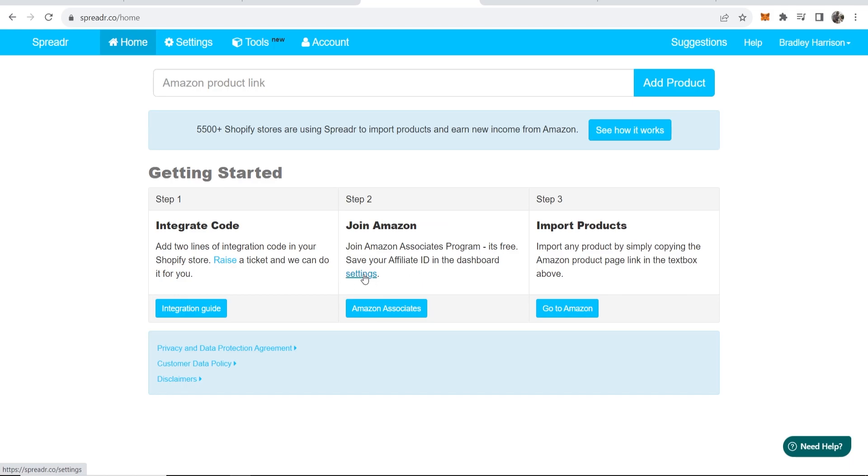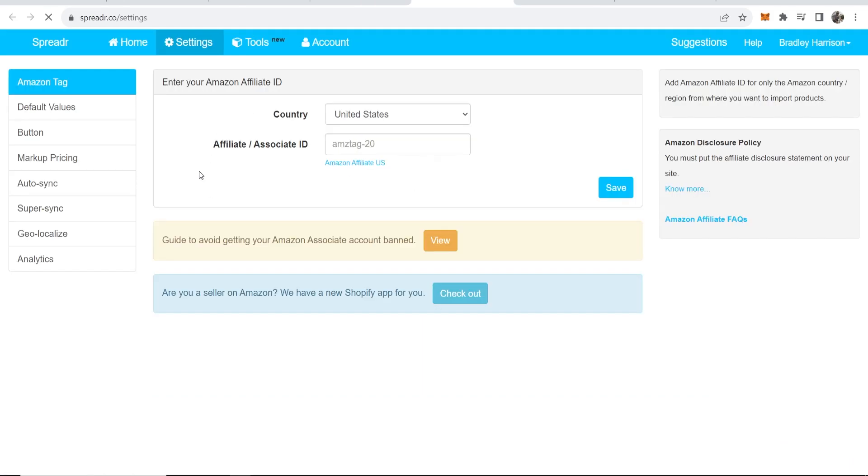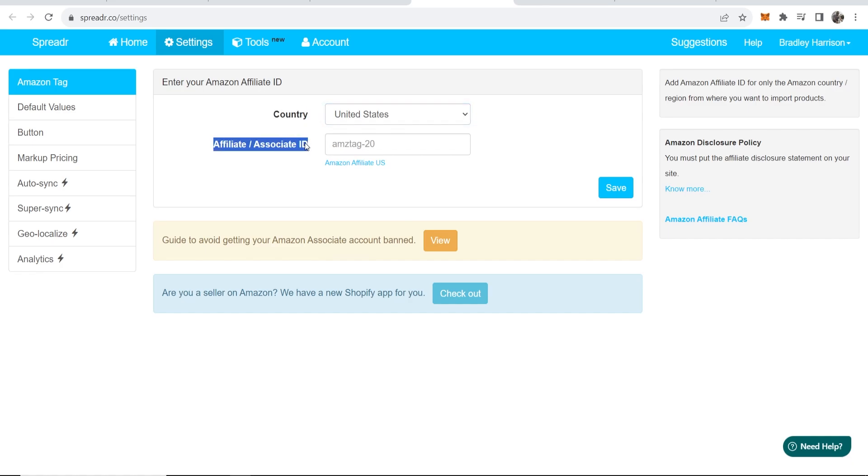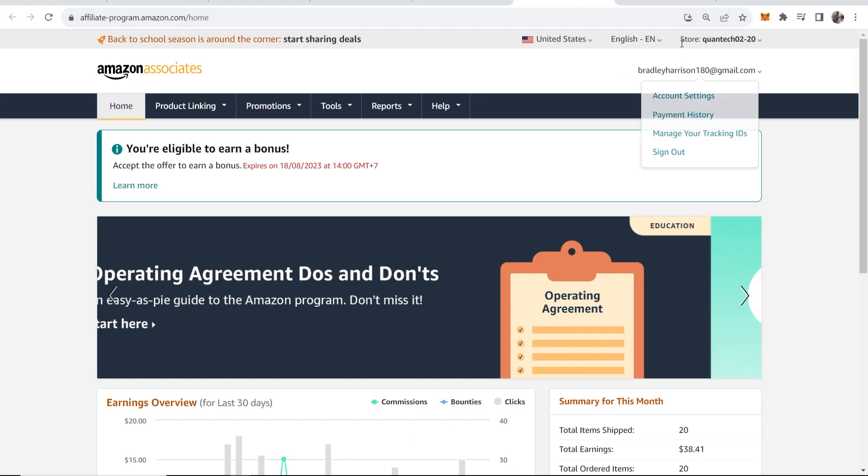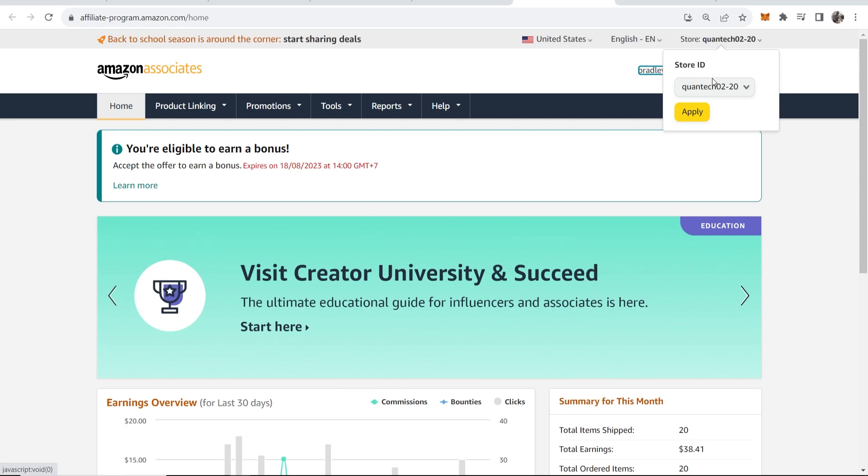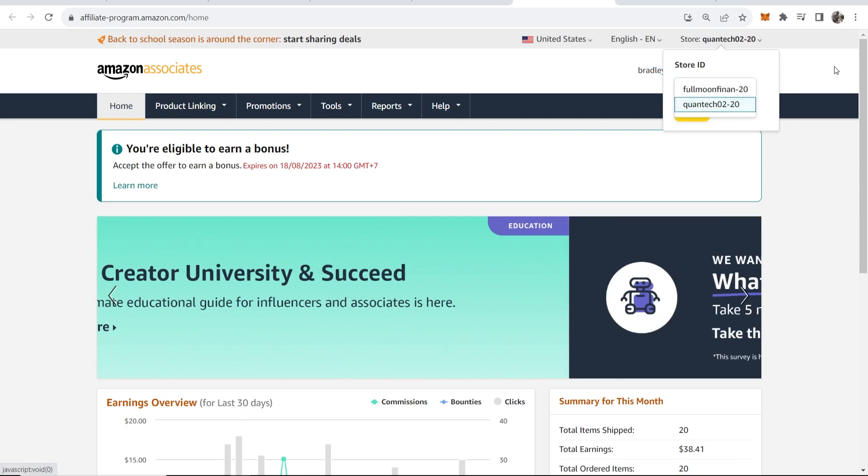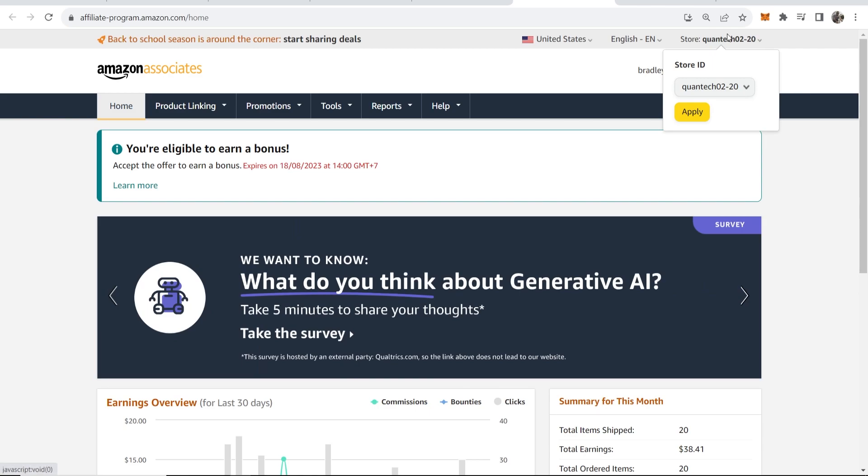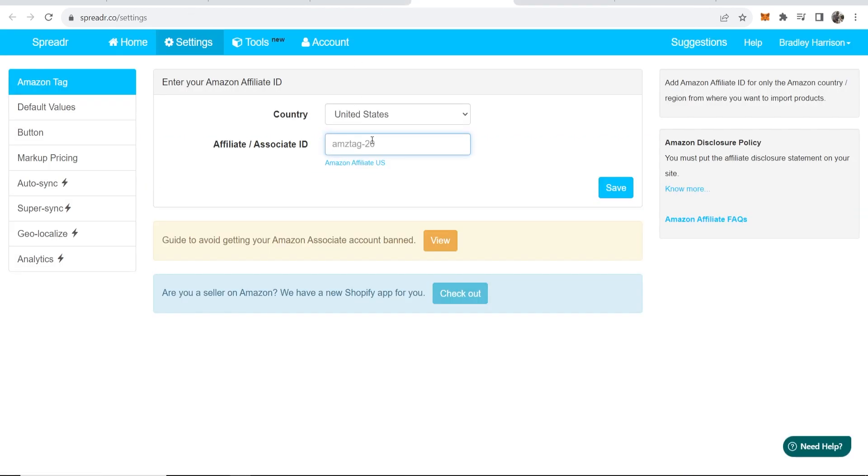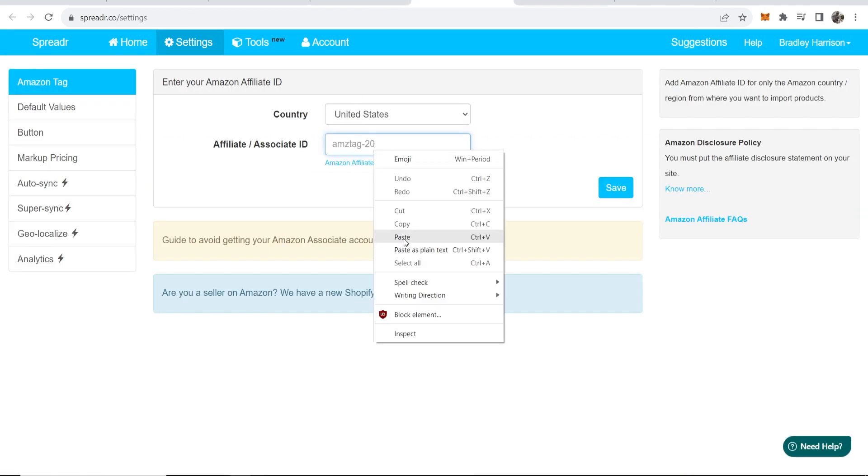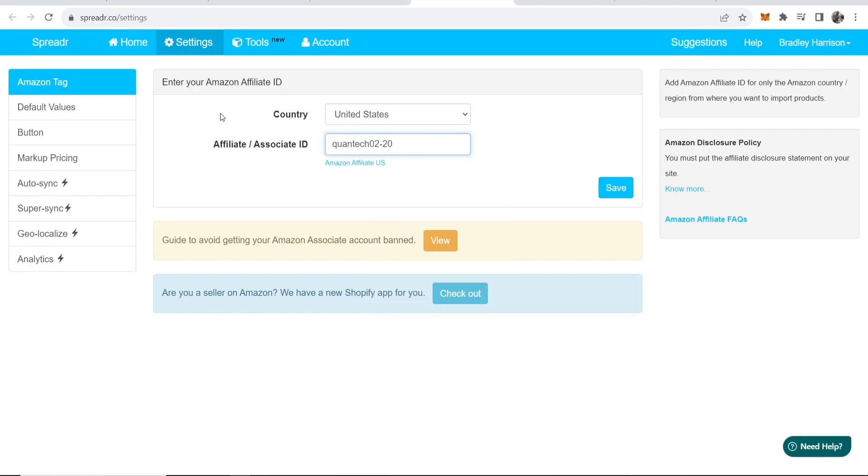Go to settings, this will take you into the settings of Spreader and you need to enter in your affiliate ID. You'll find it here, store ID. Mine is Quantec02-20. I'm going to copy this ID here, click copy, then go back to Spreader and paste in your Amazon affiliate tag and click save.